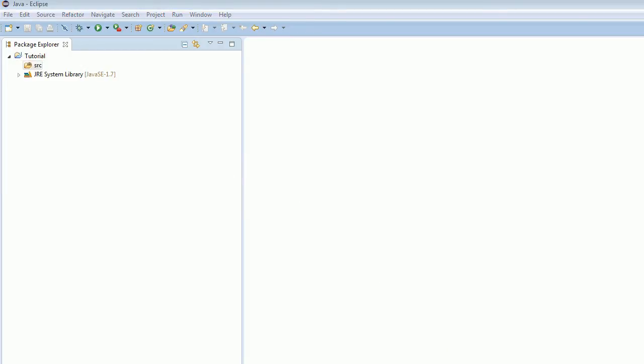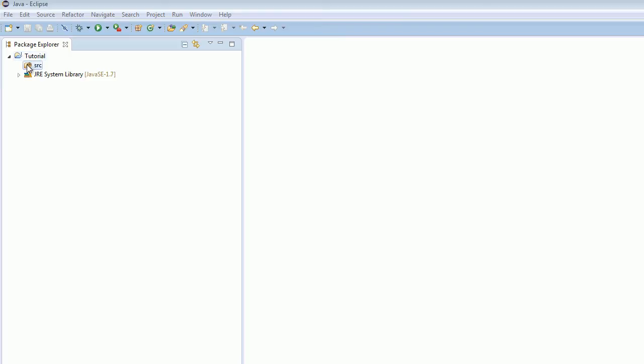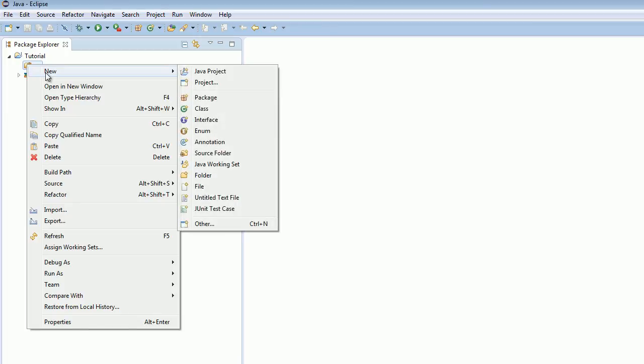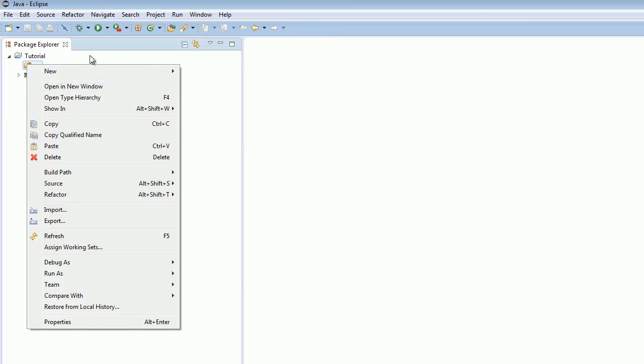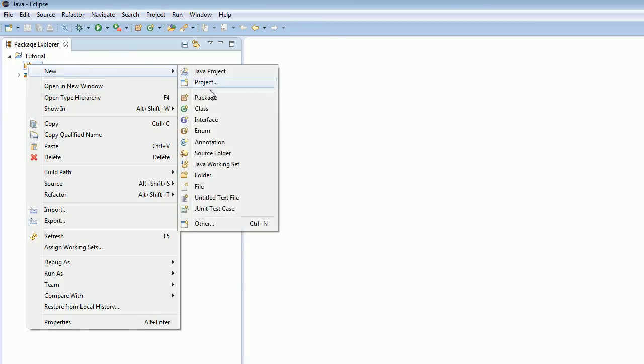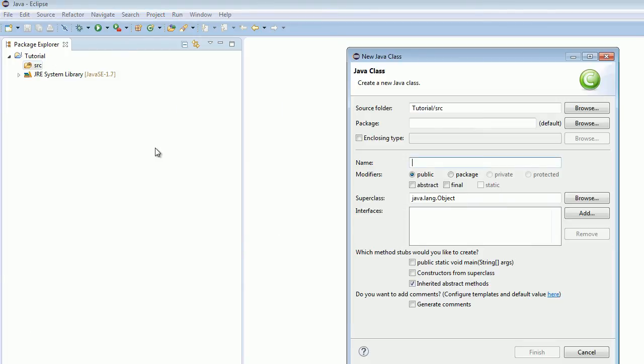So what we're going to do now is we're actually going to get things rolling, and we're just going to create your first source file. So what you're going to want to do is you're going to want to right-click on this SRC folder, SRC, excuse me, and that basically stands for Source. And then hit New, Class.